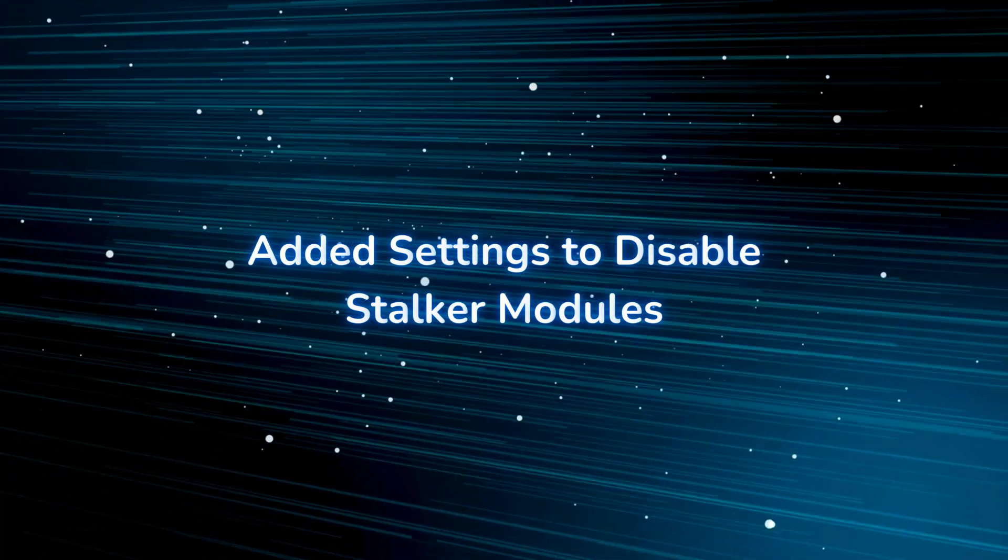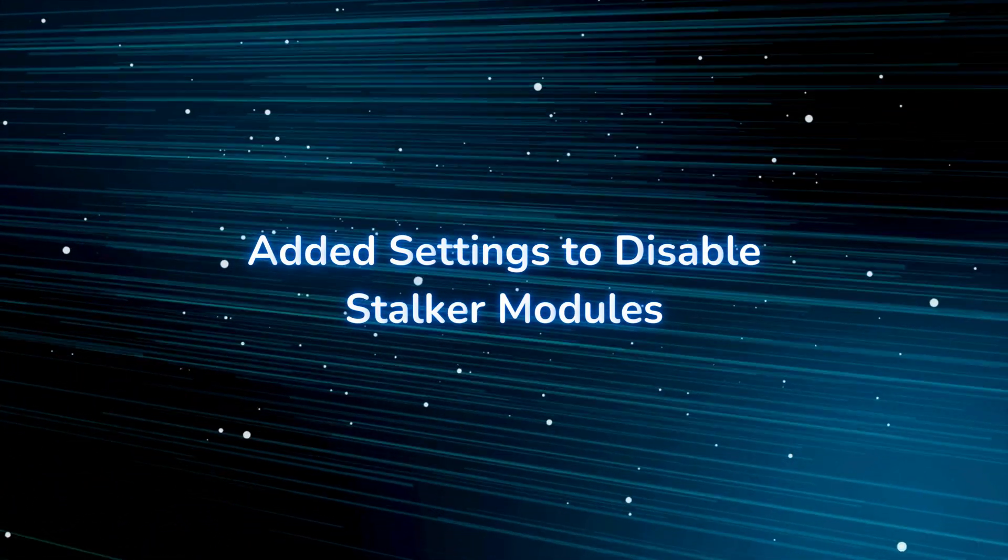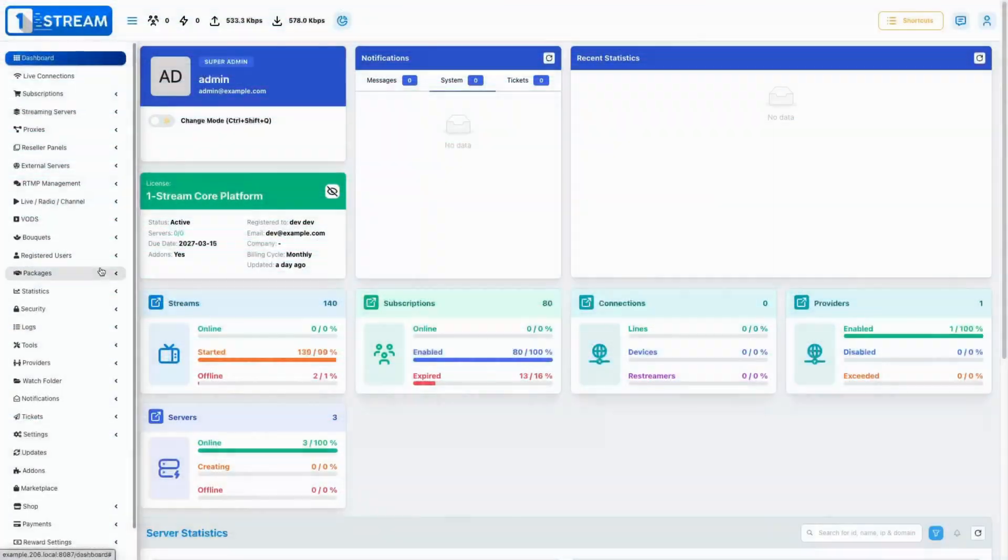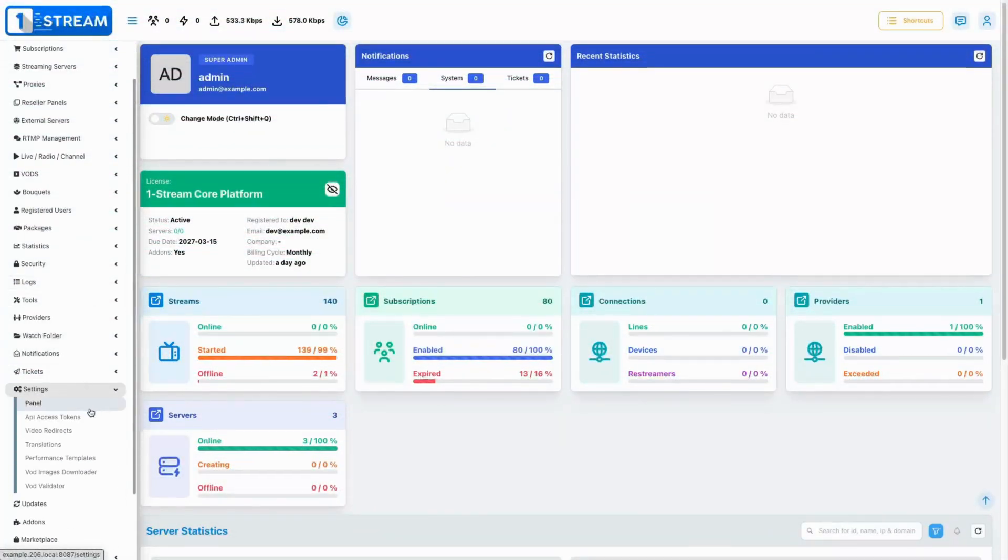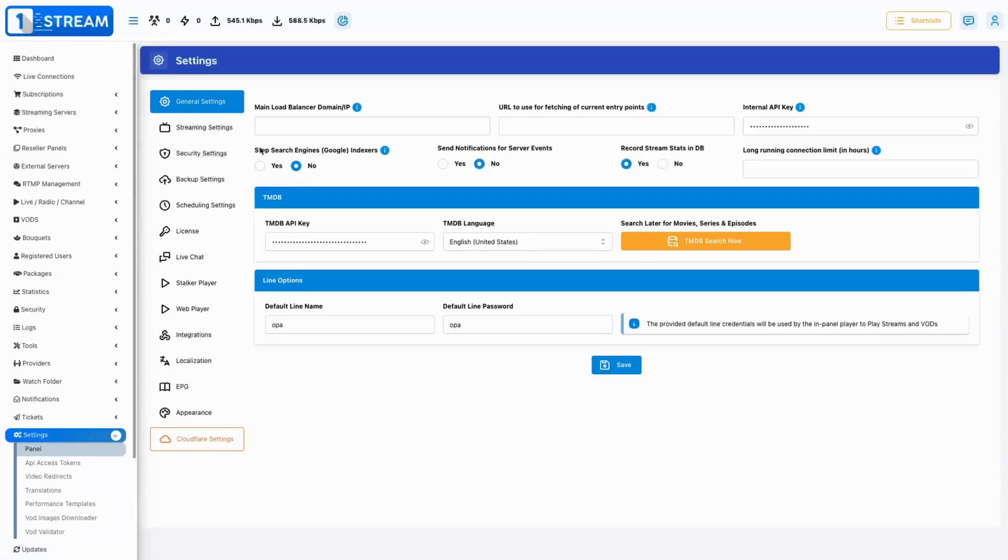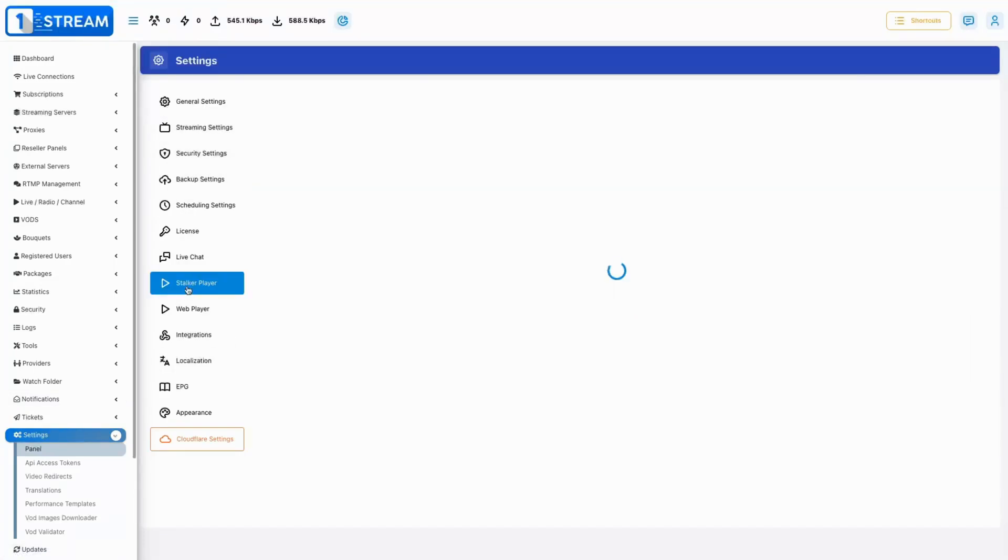Introduced an option to disable stalker modules, enhancing versatility and customization for different use cases.